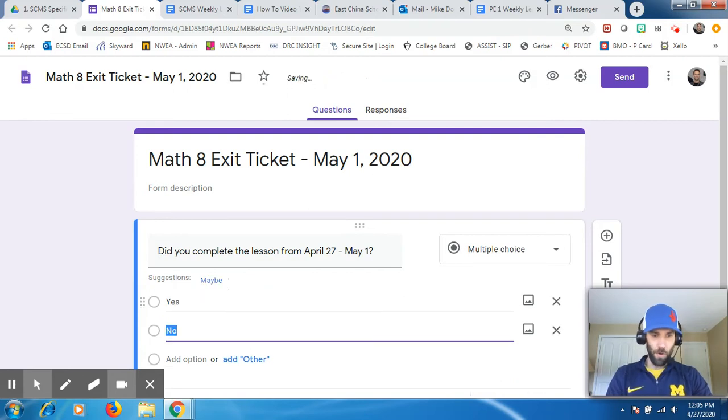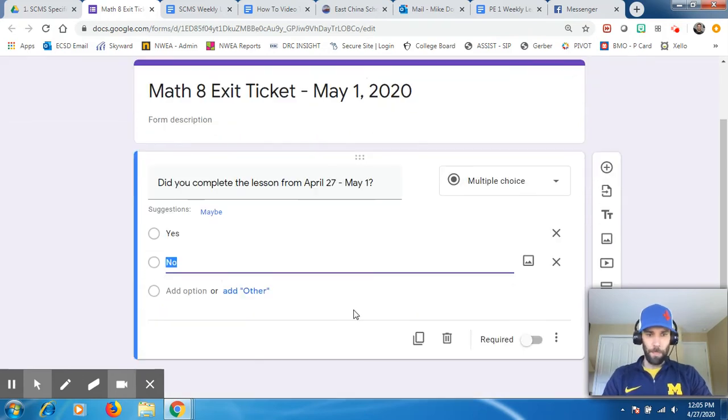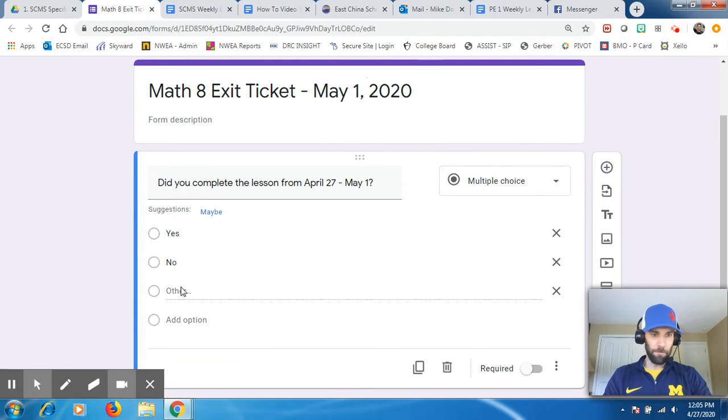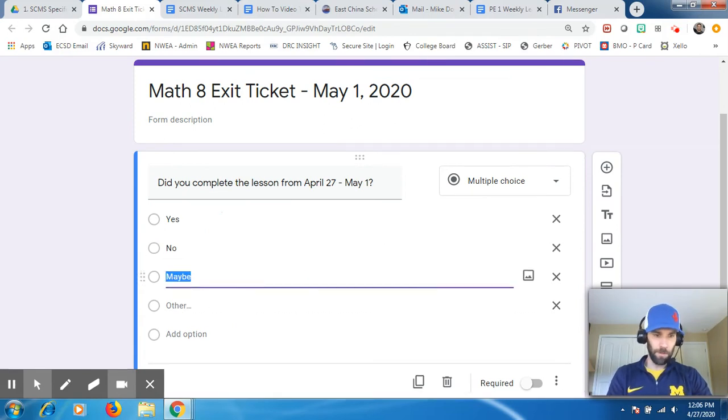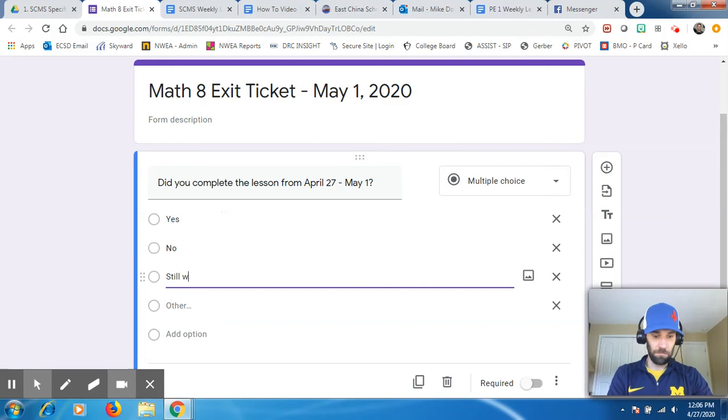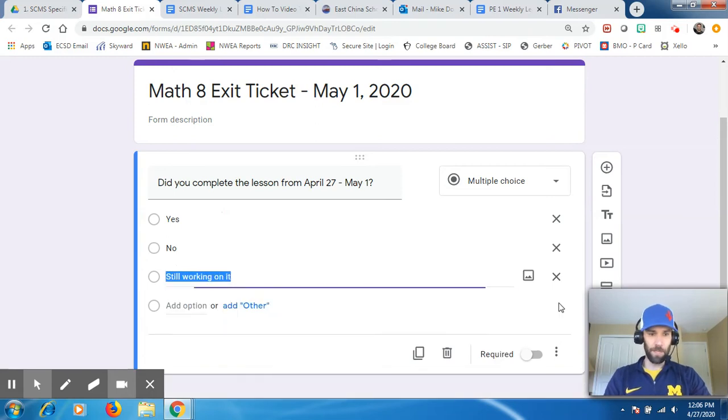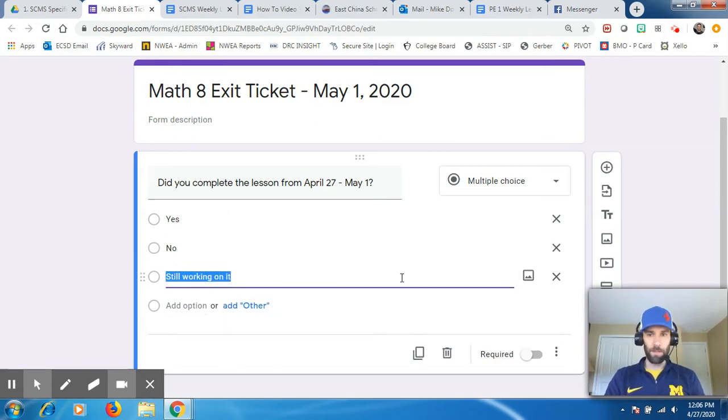I'll just hit enter, no. Or I can put, let's say, still working on it. Something like that. Let's get rid of this. So there's question number one.